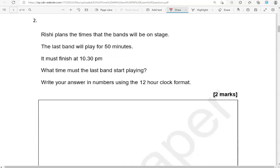Rishi plans the times that the bands will be on stage. The last band will play for 50 minutes. It must finish at 10.30 p.m. What time must the last band start playing? Write your answer in numbers using the 12 hour clock format.